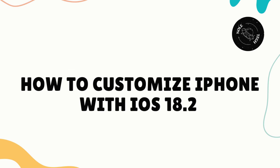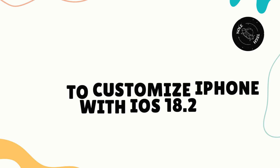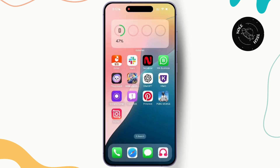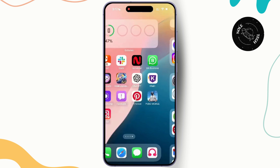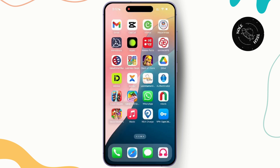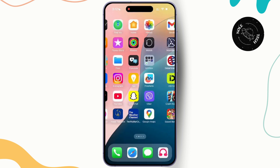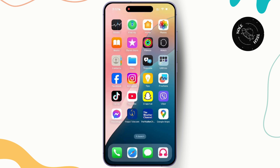How to customize your iPhone with iOS 18.2 latest update. Hey everyone, welcome back to the channel. In today's video, we're going to explore how you can customize your iPhone with the latest iOS 18.2 update. If you are looking to make your iPhone truly yours, then this video is for you. Without further ado, let's get started.